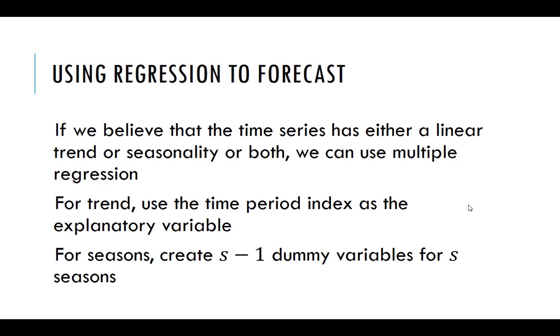If we had daily data, then we might want to look at each day as its own season. So we'd have six dummy variables, seven minus one. If we had hourly data, we might have 23 dummy variables. So we can use multiple regression to do some forecasting.